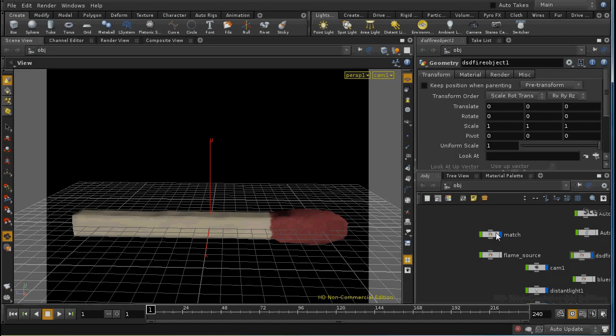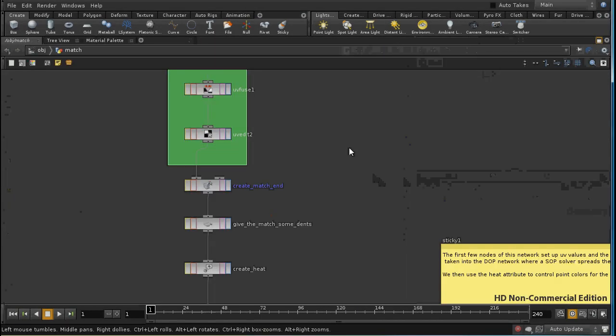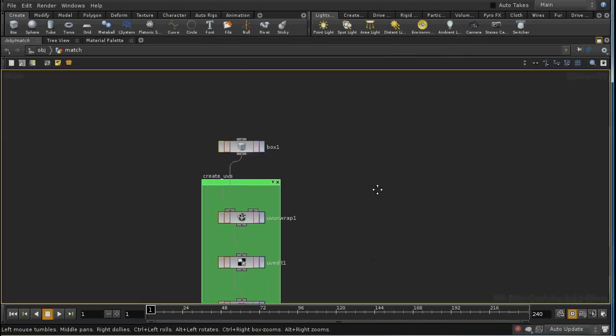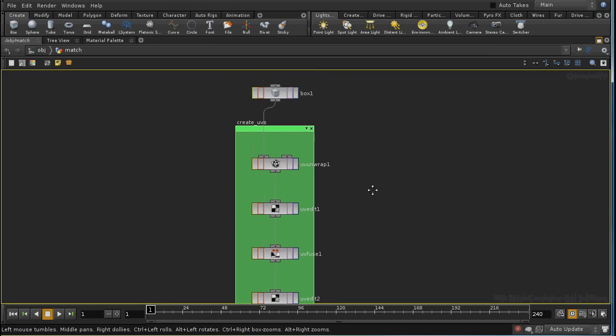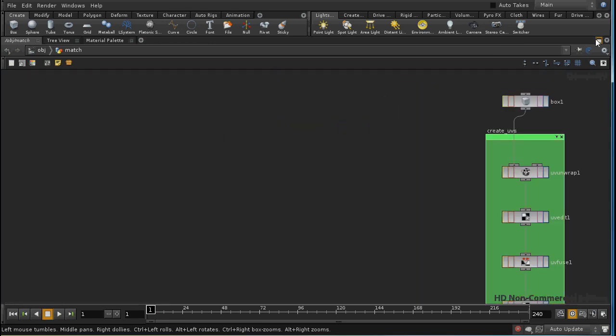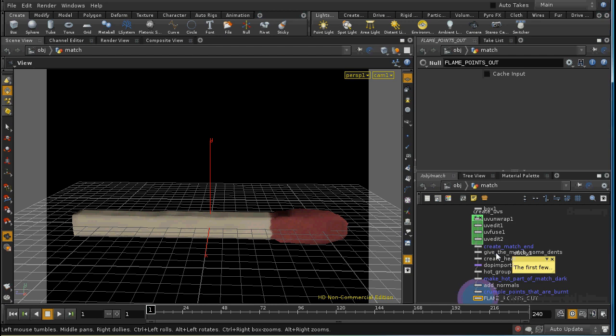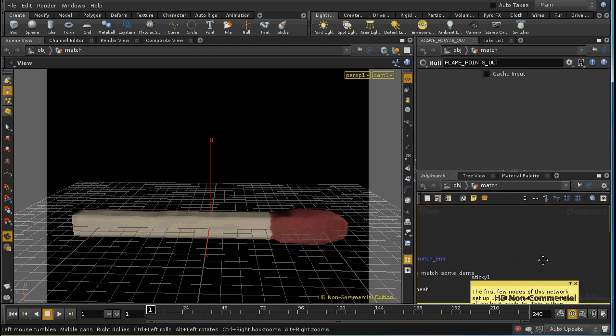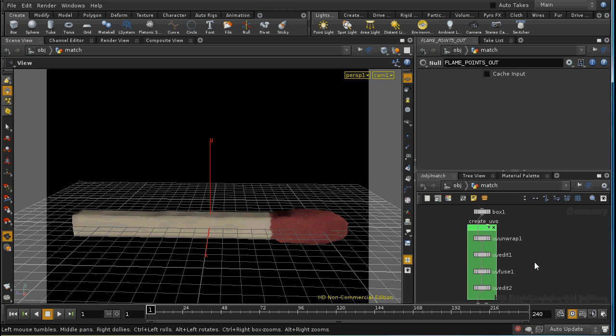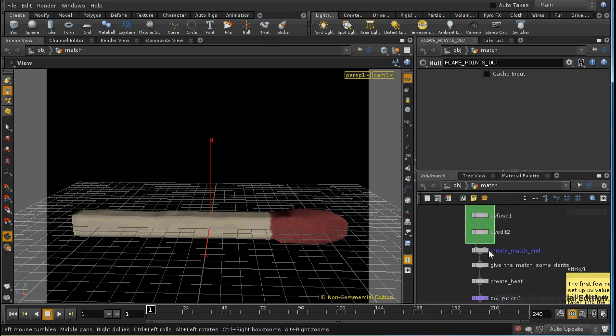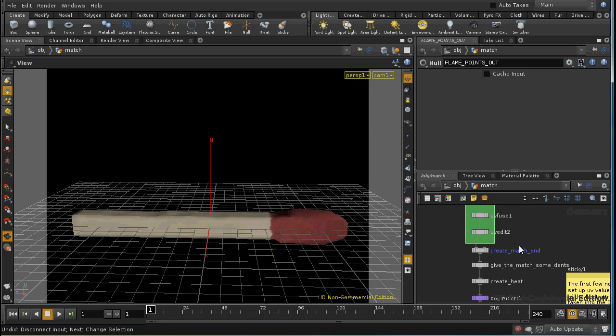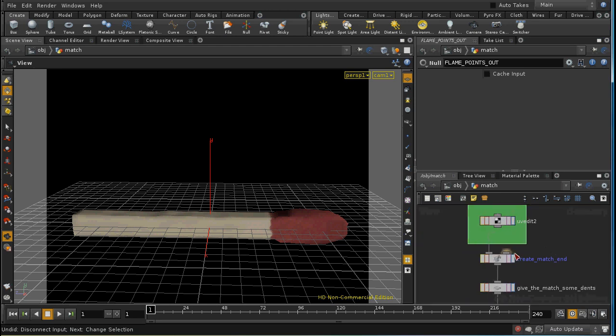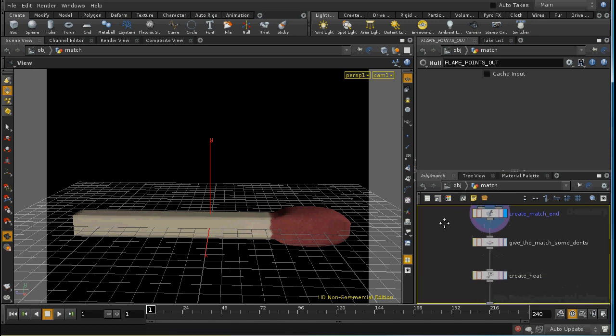Let's start with the changes that we've made to the match. I've created some UVs on the match and I've done this in order to attach the texture which you can see. I then use an edit SOP and I've essentially edited the end of the match to produce this bulbous area at the end.